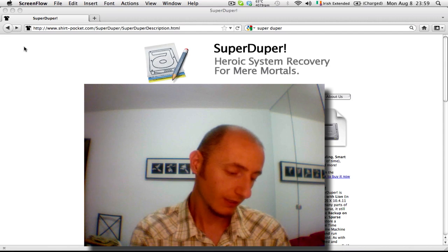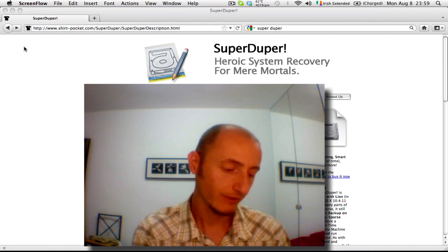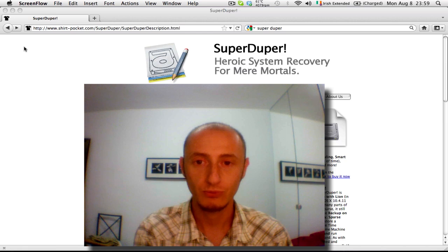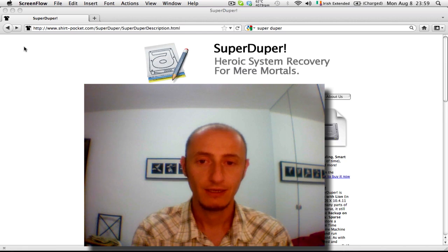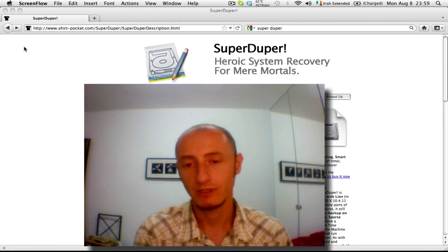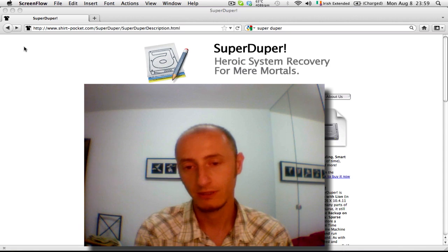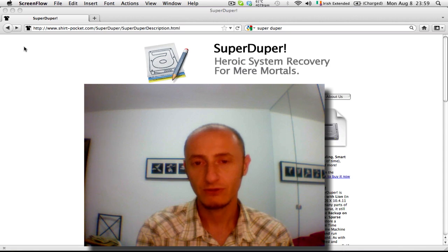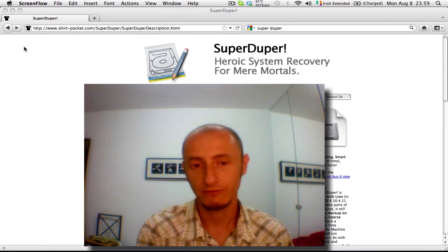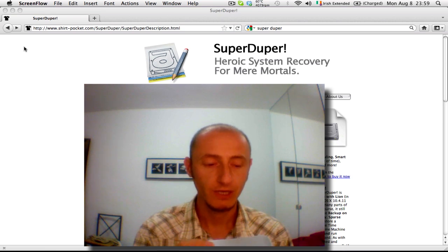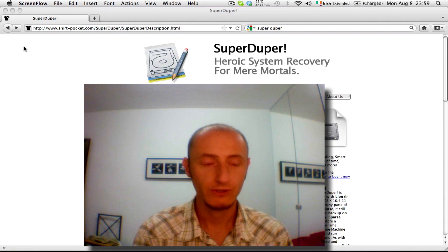For this task I'm going to use a very nice software which is very simple and it's called SuperDuper. It's a free software — well, basically there's two versions, one is free and one is not. The free version will be more than enough for backing up and creating a carbon copy of your internal disk drive.